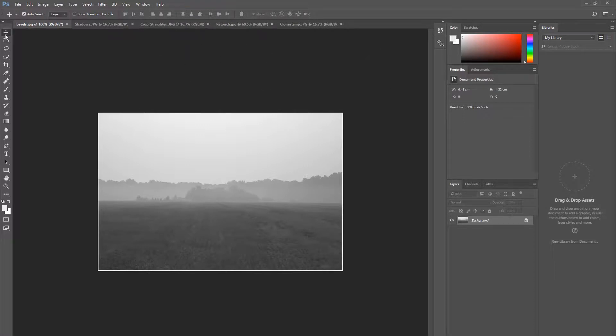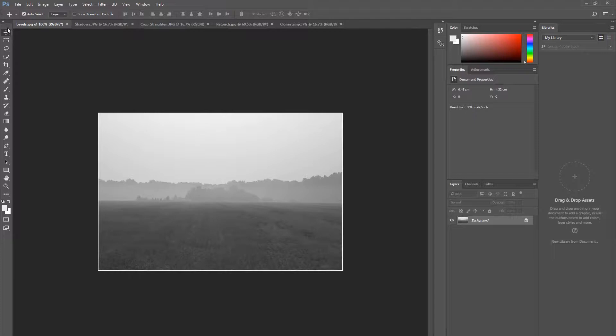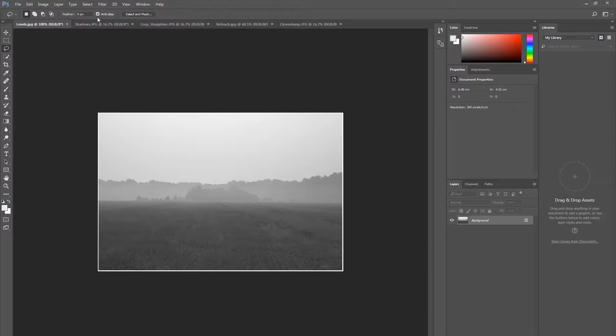Before we get started, here are a few quick tips to help you get around in Photoshop. On the left hand side you will find the toolbar. Dependent on what tool is selected, this tool options bar here will change to reflect the tool in play.